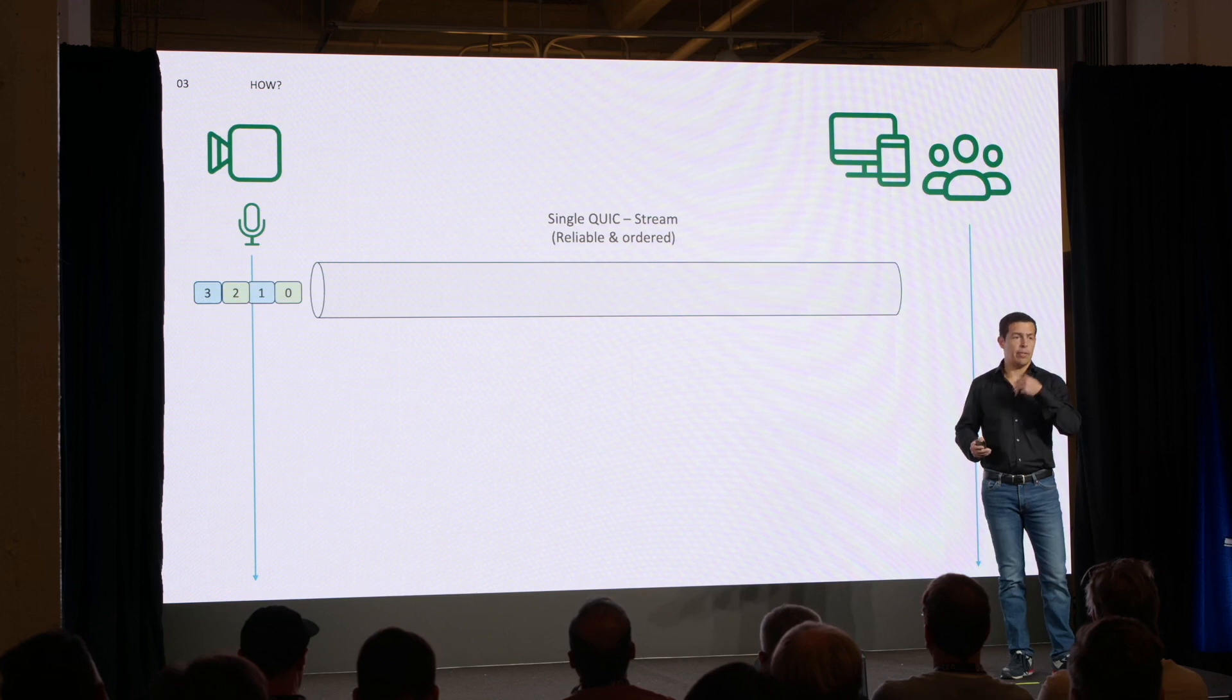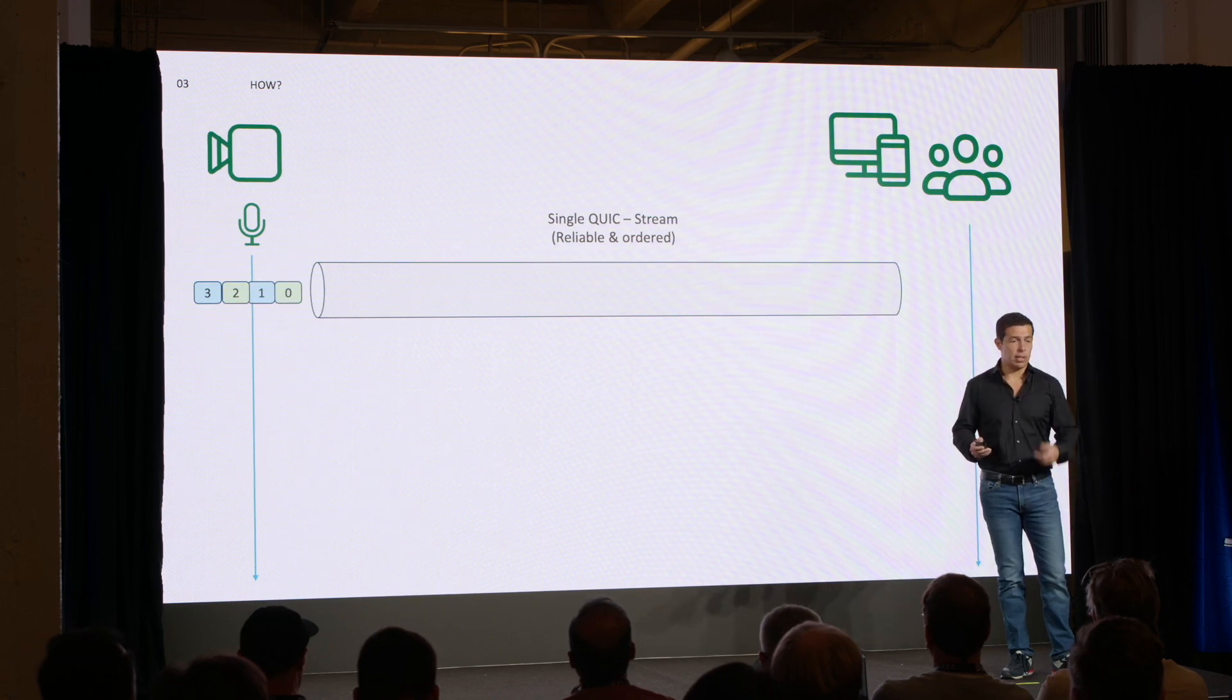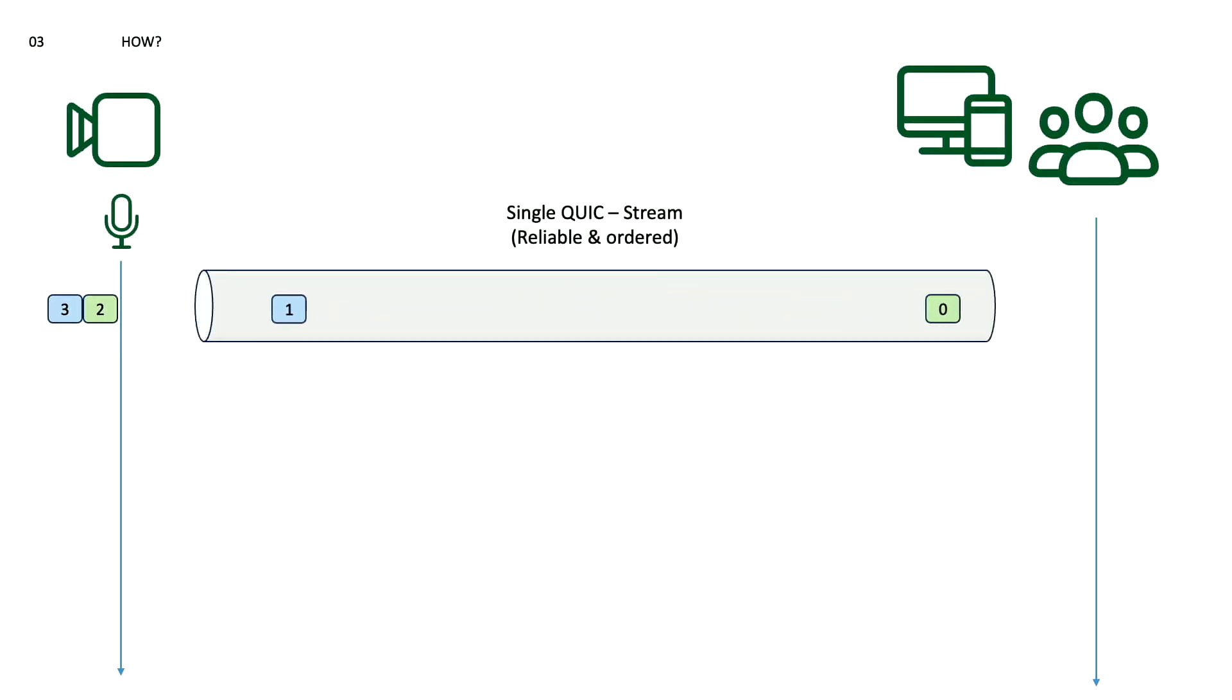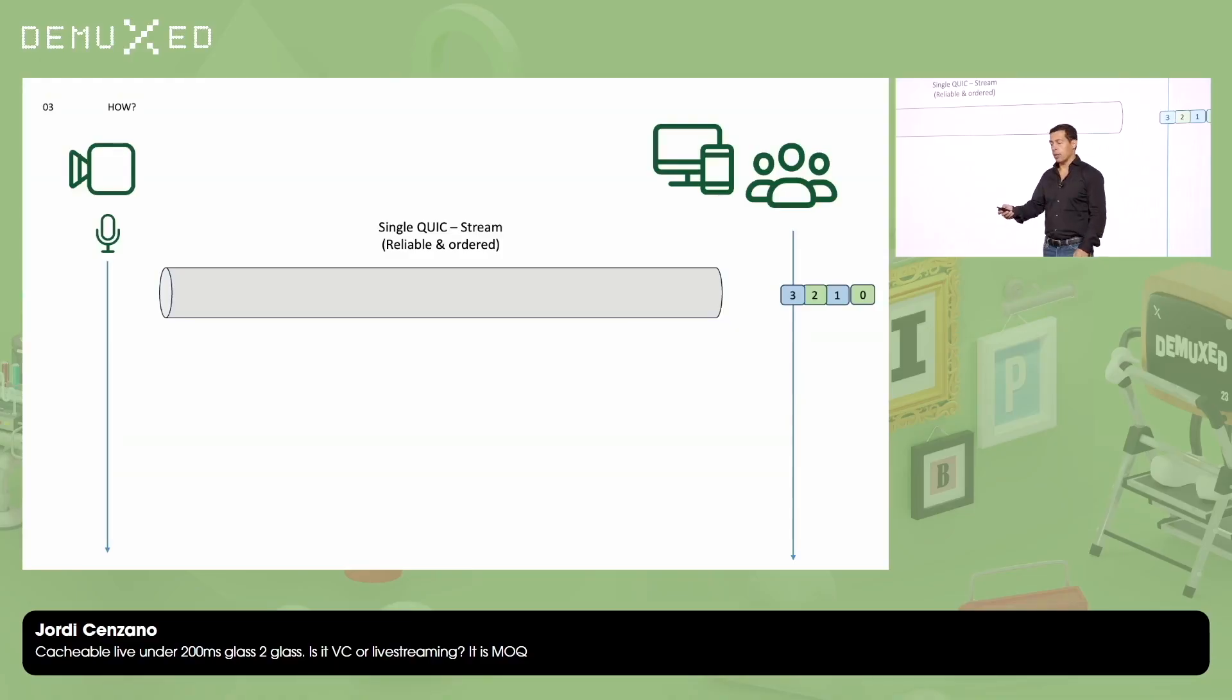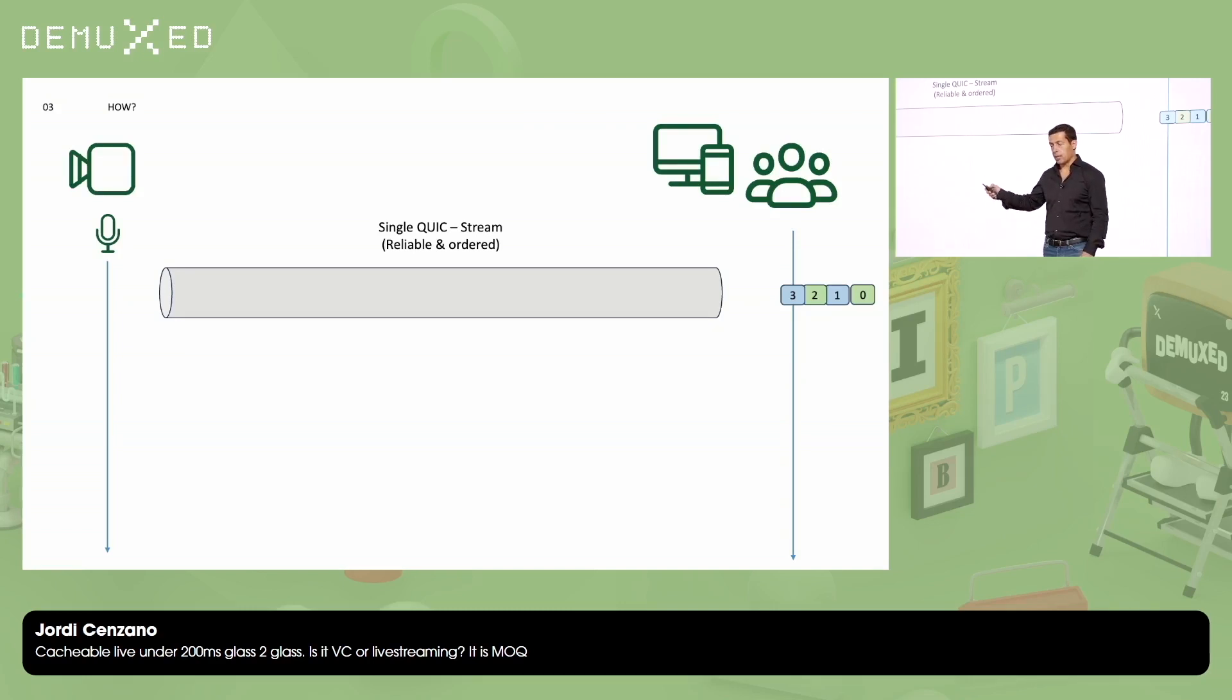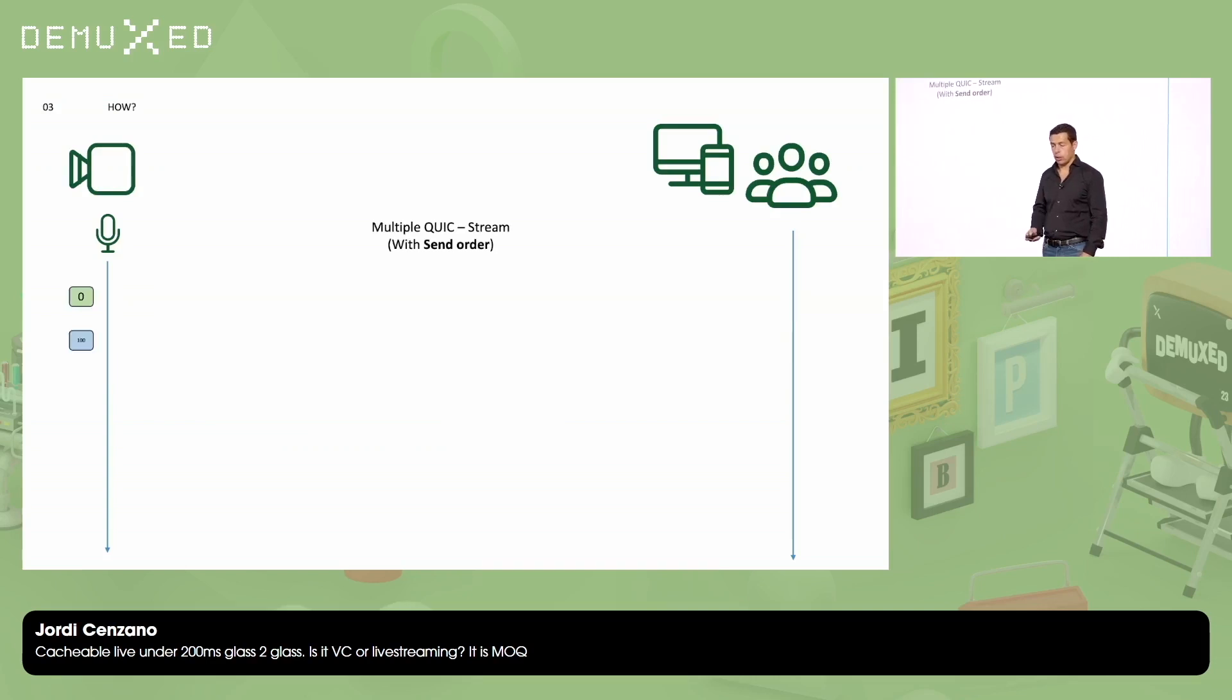But what happens if I send video and audio streams in a single QUIC stream? So it could happen something like that. I send one video frame, one audio frame, another video frame. Oh, bummer. There is packet loss. This gets lost. Don't worry. QUIC layer will take care of that for you. It will retry the packets. It will send the frame number two and at the end, the frame number three. So what happened here? The bytes of frame number three couldn't be delivered in the player side until the byte of frame number two has been delivered. So this is basically the definition of head of line blocking. And this is what exactly we want to avoid in MOQ.